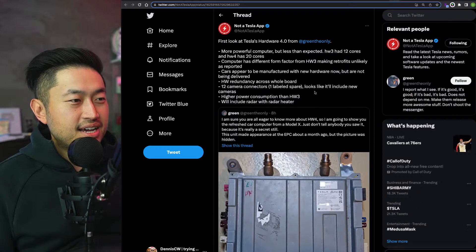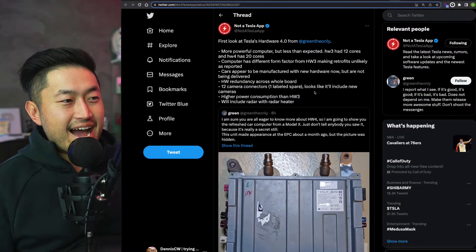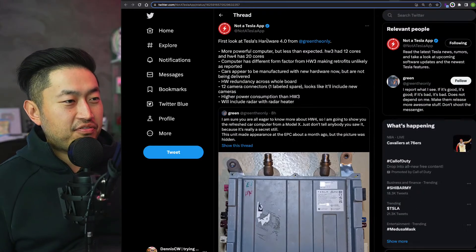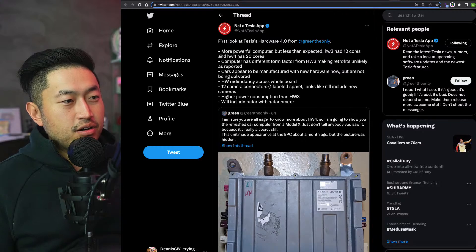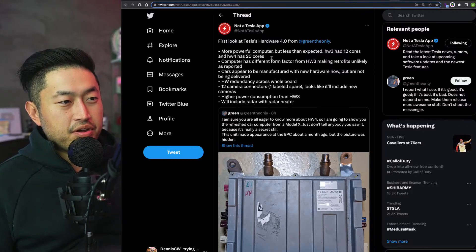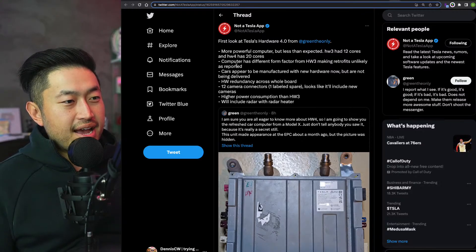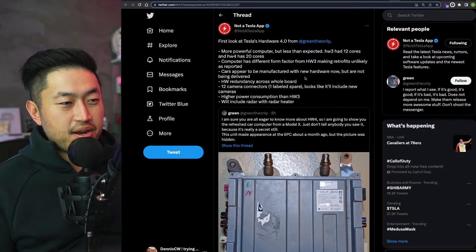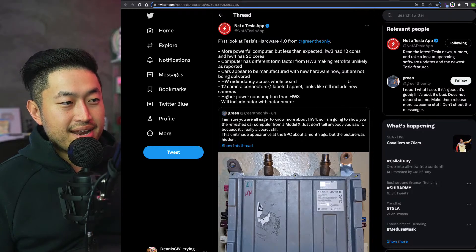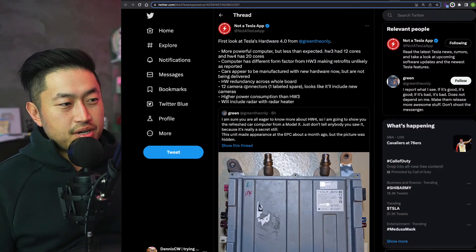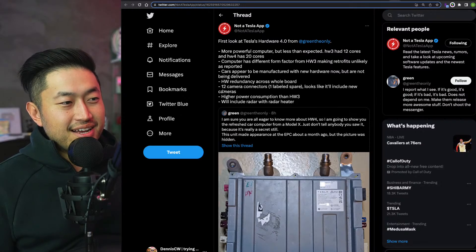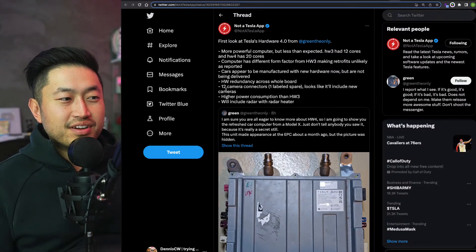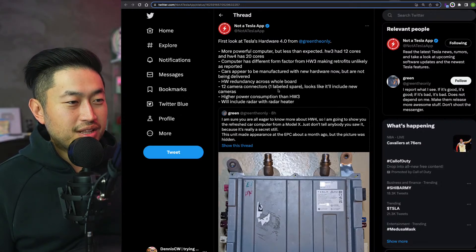Let's jump into this and shout out to Not a Tesla App. First look at the Hardware 4.0 from Green: more powerful computer, computer has different form factor so no retrofits, cars appear to be manufactured with new hardware now but not being delivered, hardware redundancy across the board, 12 camera connections, one labeled to spare.